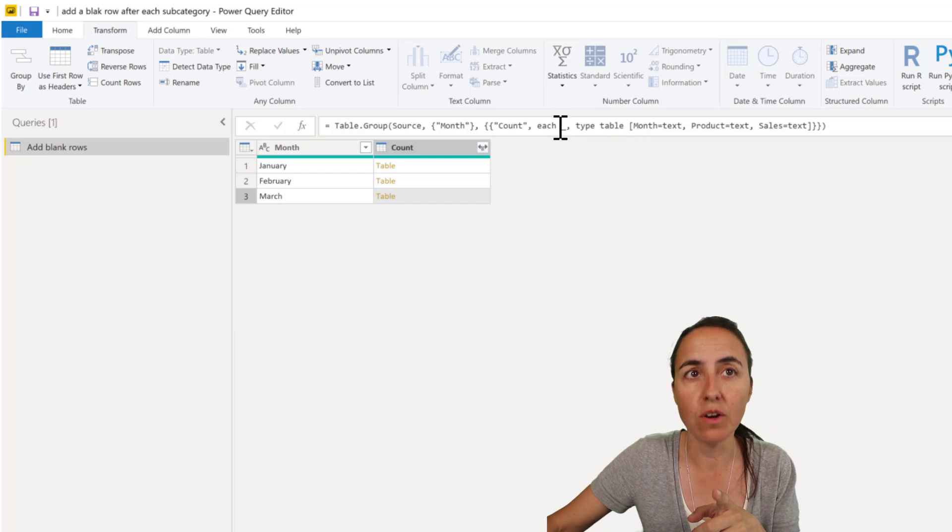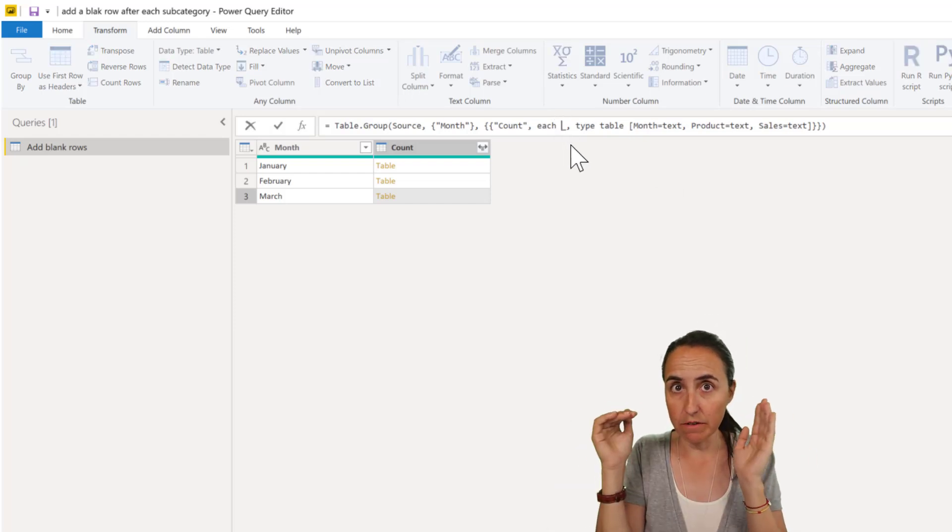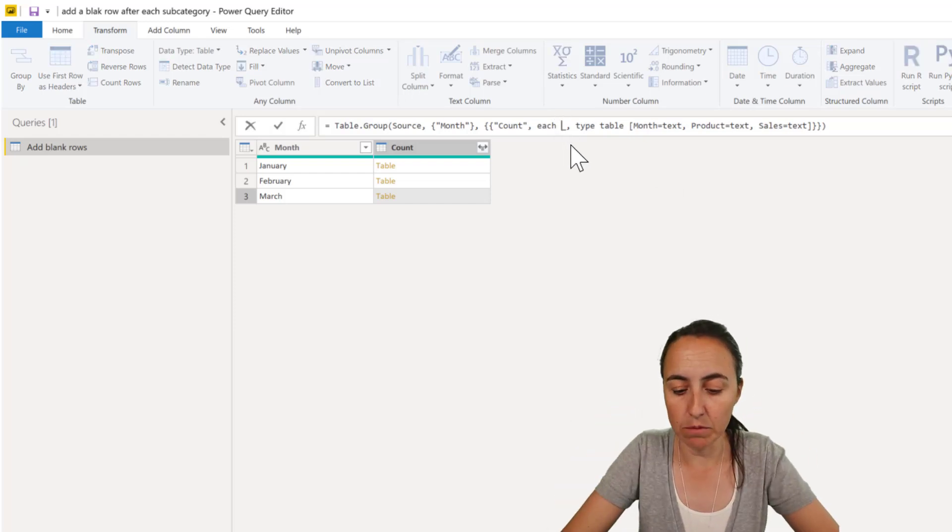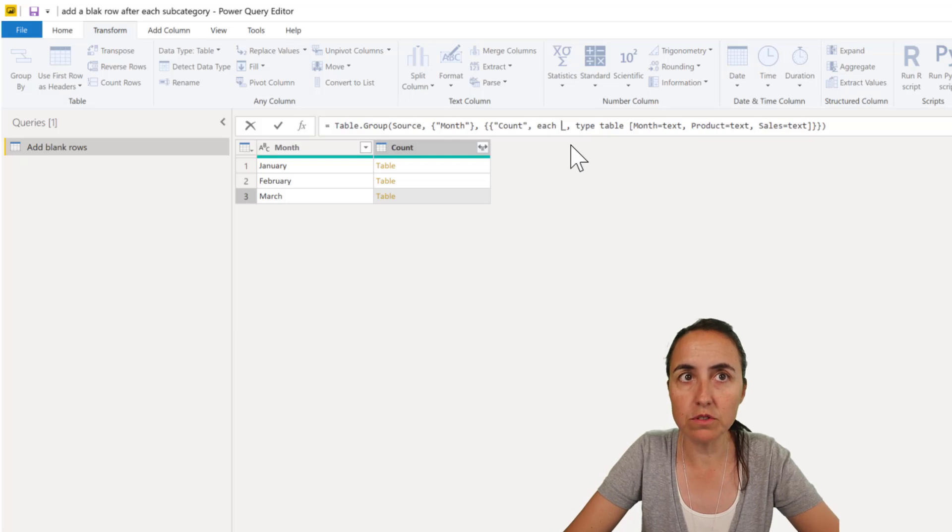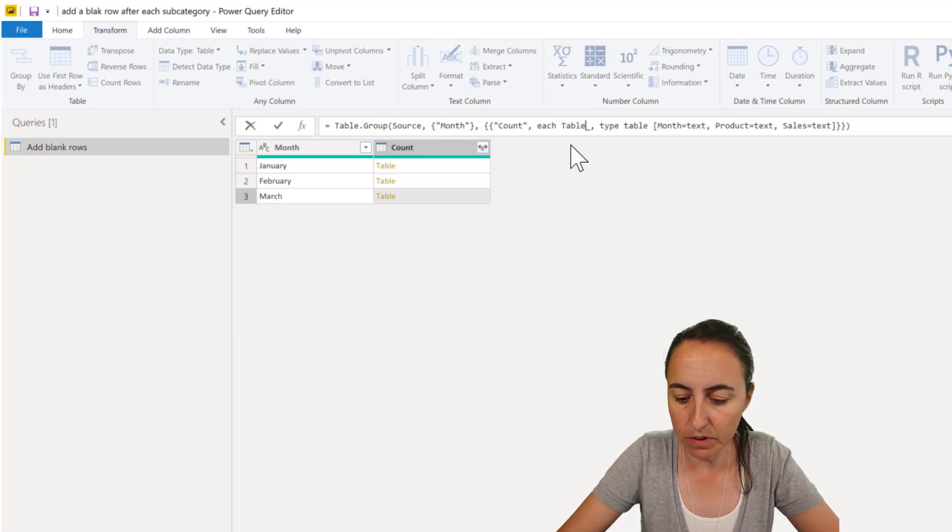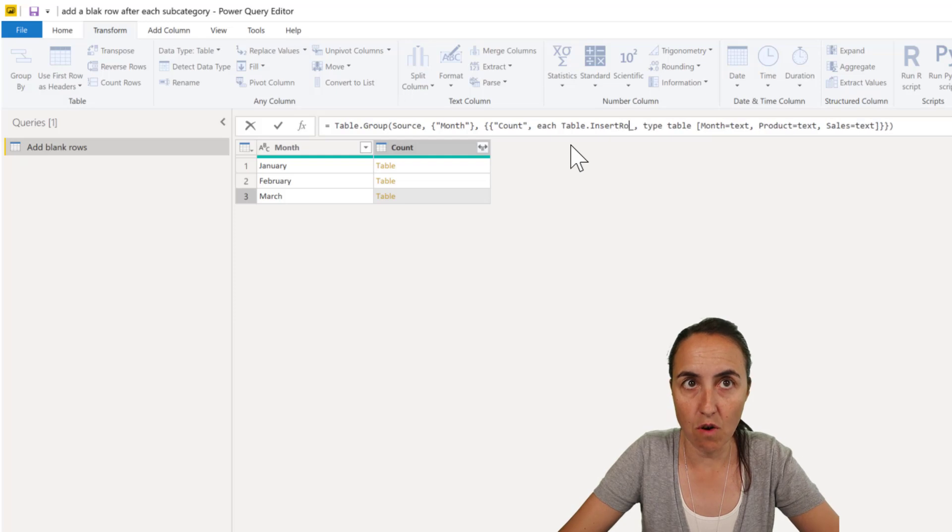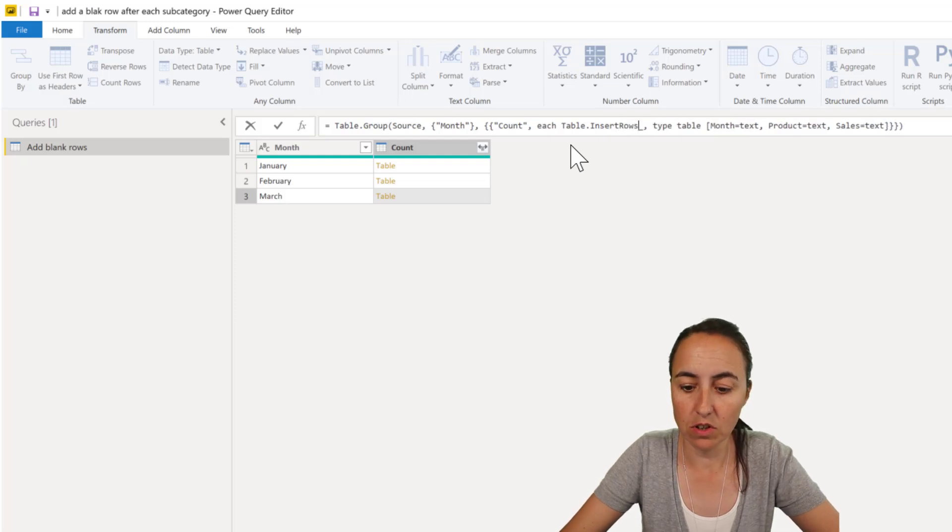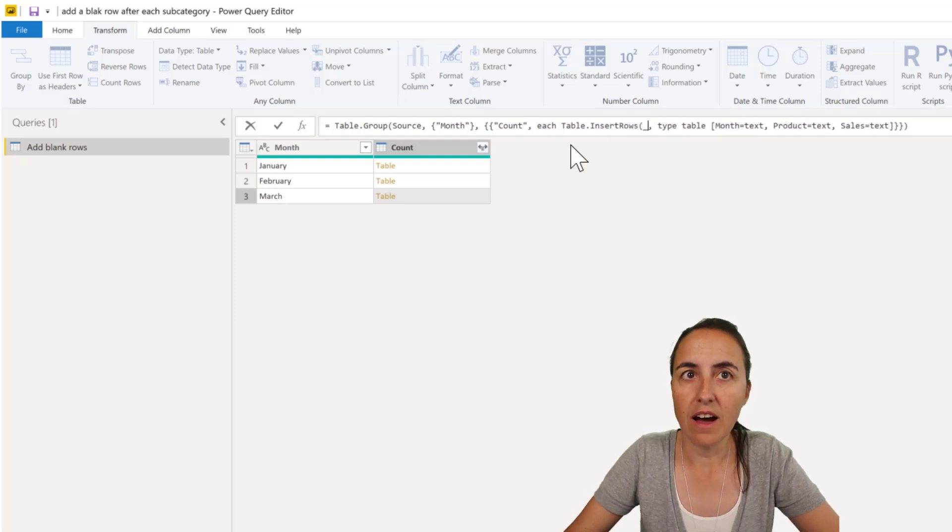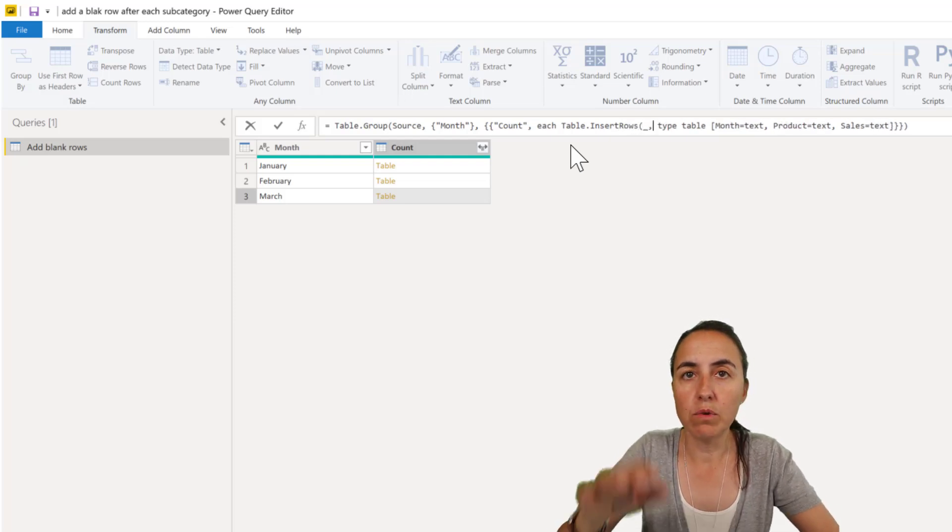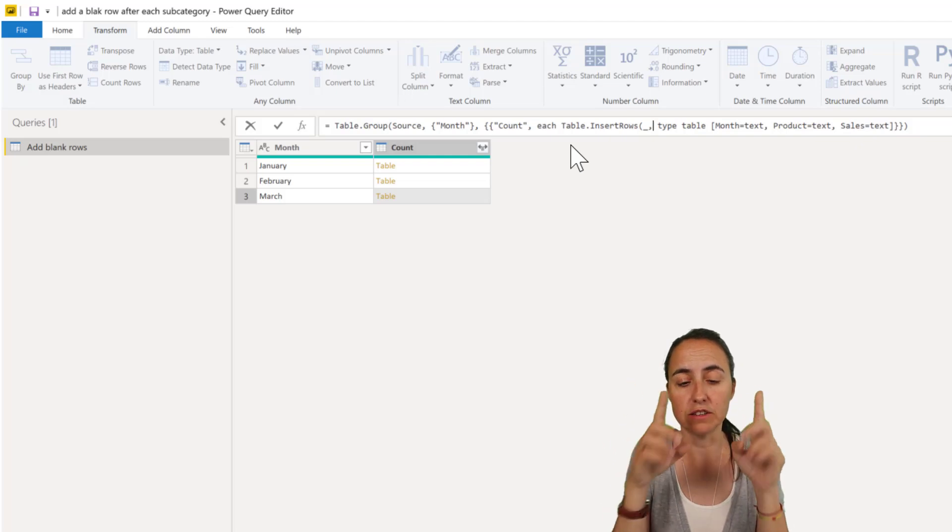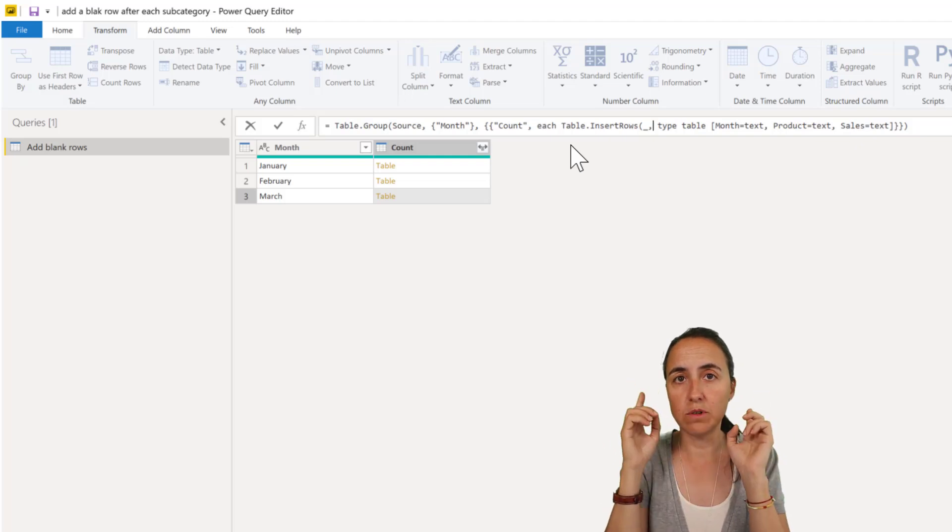So we're going to do that for each row of this table what we want to do is table insert rows and then we want to have table insert rows works like this you feed the table and then you